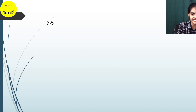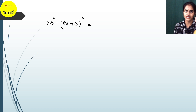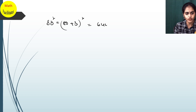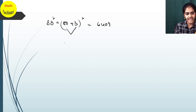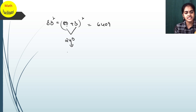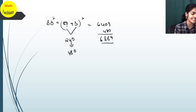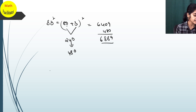Let's take 83². I write it as (80 + 3)². 80² = 6400, 3² = 9, so 6400 + 9 = 6409. Now 80 × 3 = 240, and double of 240 is 480. So 6409 + 480 = 6889.